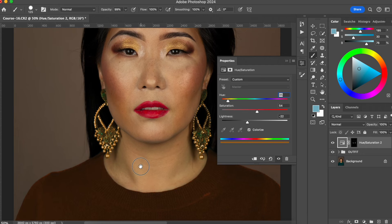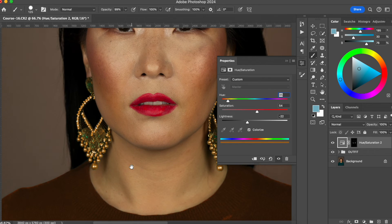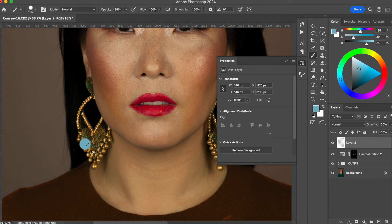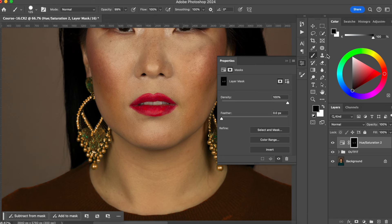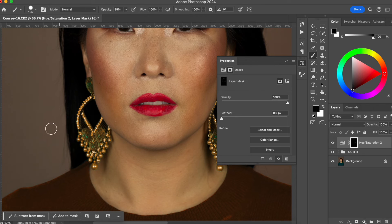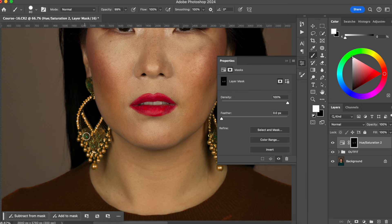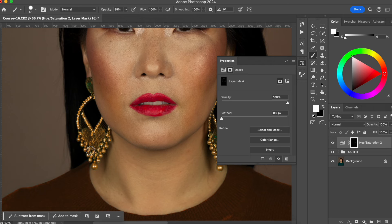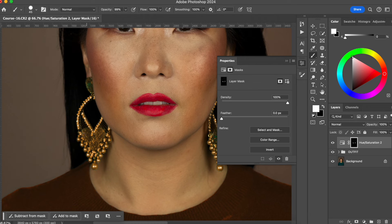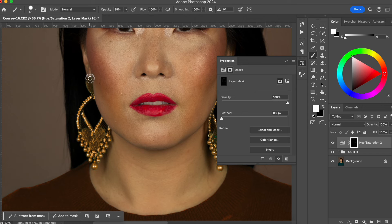I still can see a little bit of green in this. It's because the selection is not perfect. So now I'm going to add this green part and blue to my selection, to my mask.